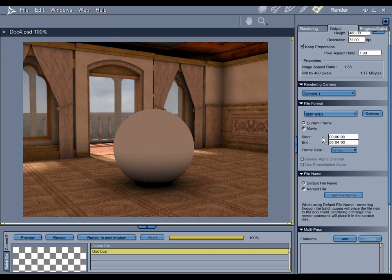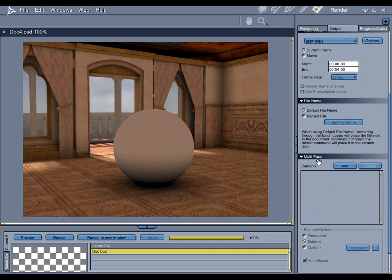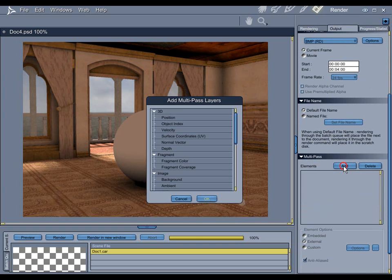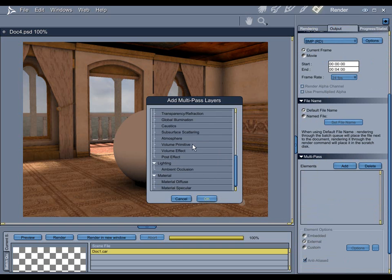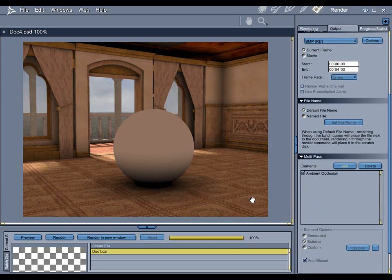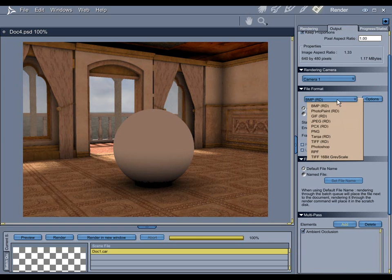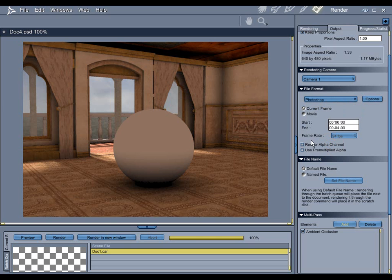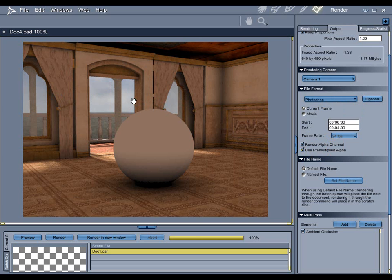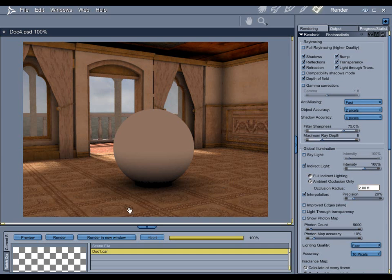To render in passes, where it says multi-pass here, just click Add. And in this case, under Lighting, I'm going to add Ambient Occlusion. This is actually going to save the Ambient Occlusion pass as a separate image. Secondly, let's change the file format to Photoshop. And I'm going to use an alpha channel and use the pre-multiplied alpha option. And this is going to allow me to add a different background to the final render in Photoshop. Not a necessary step, but I like to do it. Now, once this is all set, simply render away and we will move over to Photoshop.